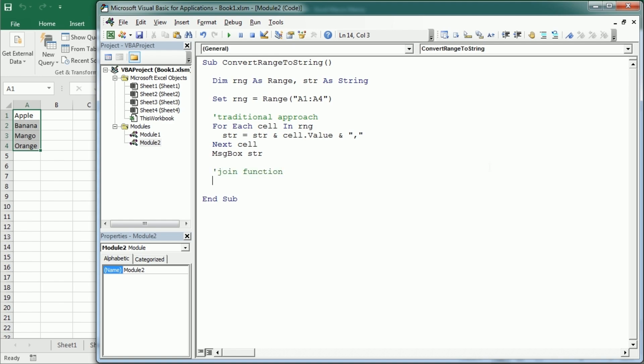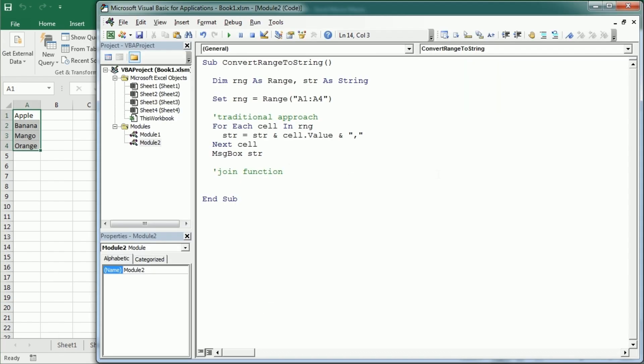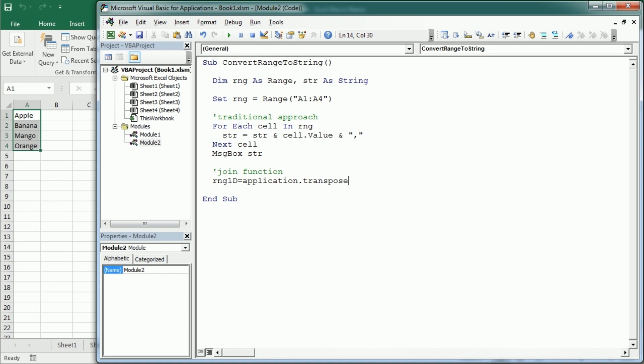And for that, we're going to get the value of that range into a variable. But if we directly get the range dot value, we would get a two dimensional array. And the join function works with a one dimensional array, so just one dimension. So in order to get this range into a one dimensional array, so just the column values, we need to use the transpose function. So RNG one D is going to be application dot transpose for our RNG dot value.